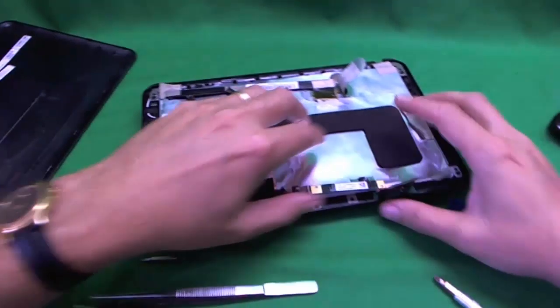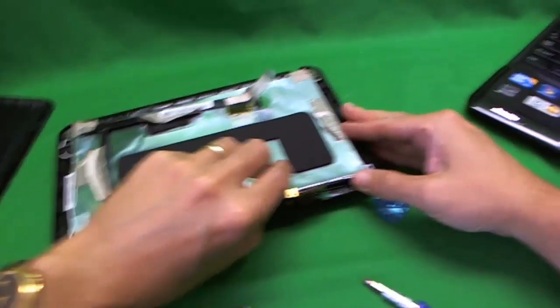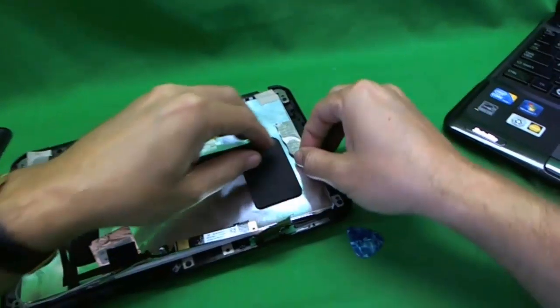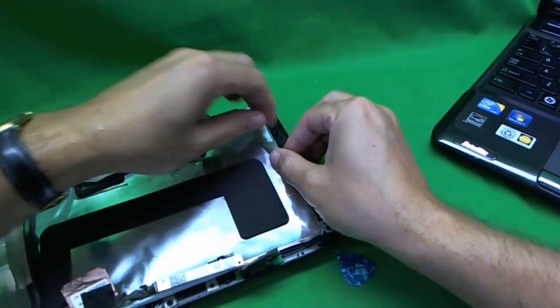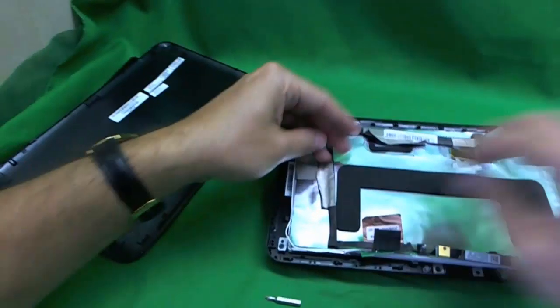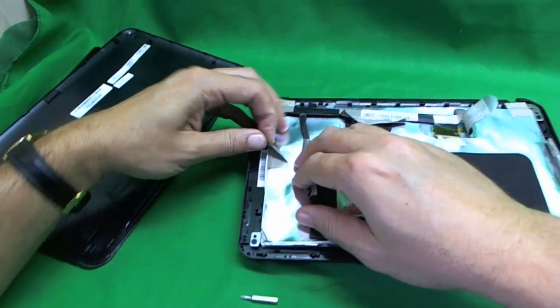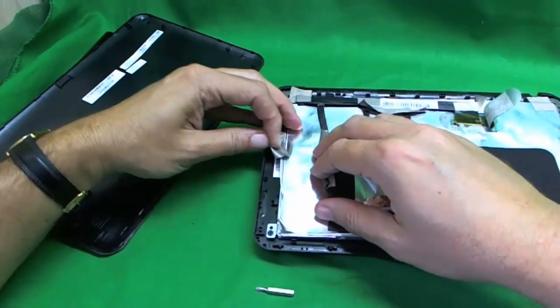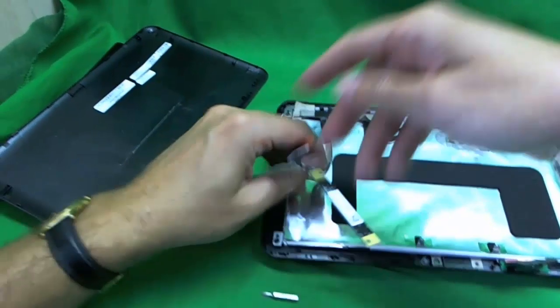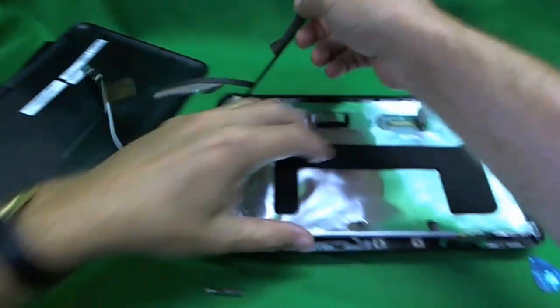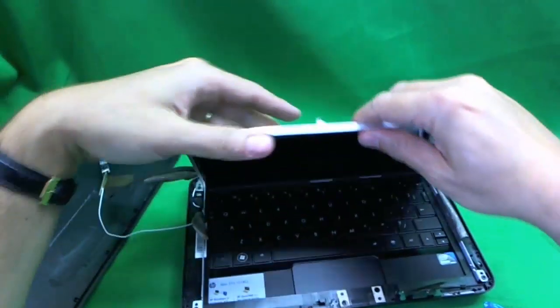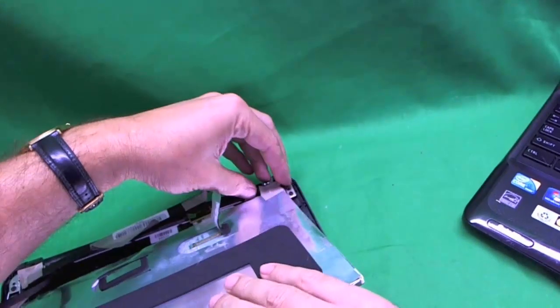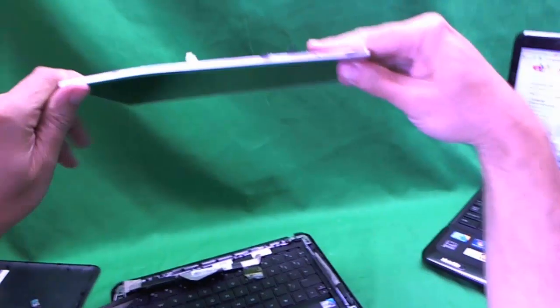So what we do now is we lift up the screen. Before we do that, there's some more adhesive tape over here. Now we've got it free. There's some adhesive tape here. Let's lift up the screen. Just one more piece of adhesive tape and the screen is out.